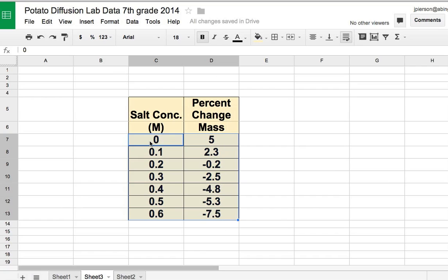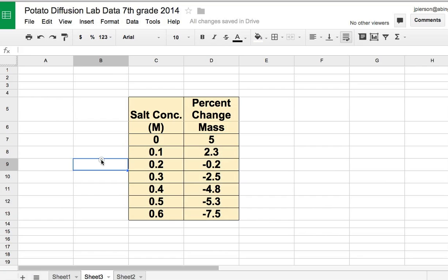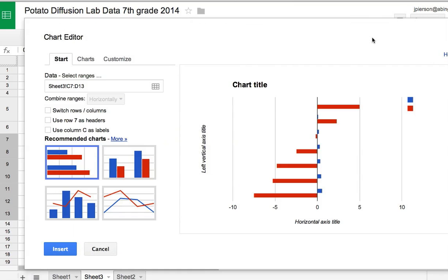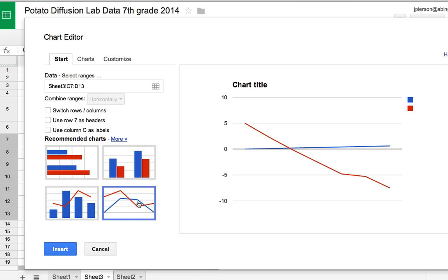Since this is the independent variable, the column on the left ends up on the x-axis when you graph it. So I highlight both columns, go to the top and insert graph. I want a line graph, just a single graph.